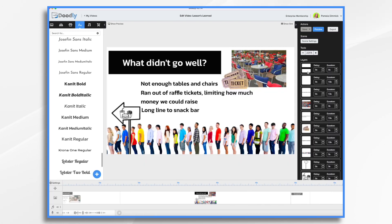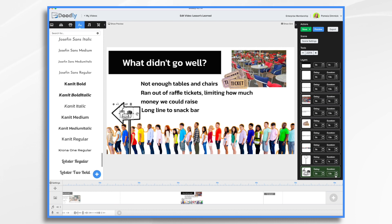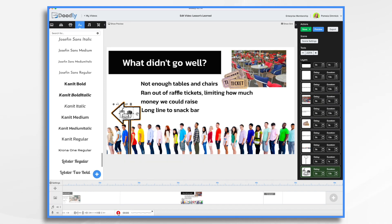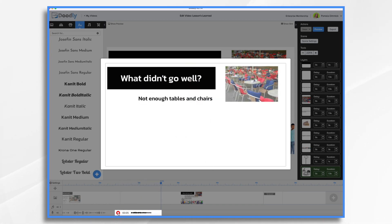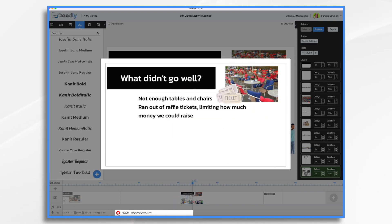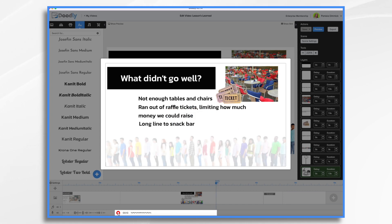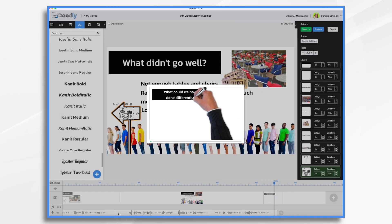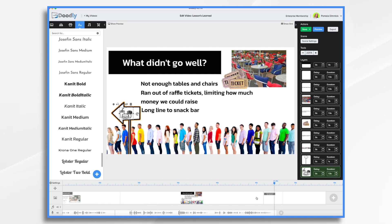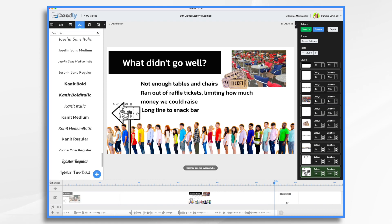I'll click the photos and apply the fade effect. The sign can be drawn on faster. Then I add my voiceover: what didn't go so well? We didn't have enough tables and chairs for all the people who showed up. We also ran out of tickets and that limited how much money we could raise. And there was a huge long line to the snack bar, so we had hungry players that weren't terribly happy with us. We're really close on timing, so I'll add a couple of seconds to the end. On to the last scene.